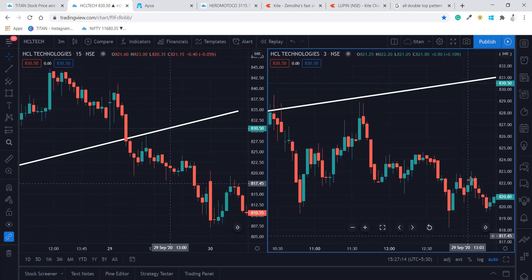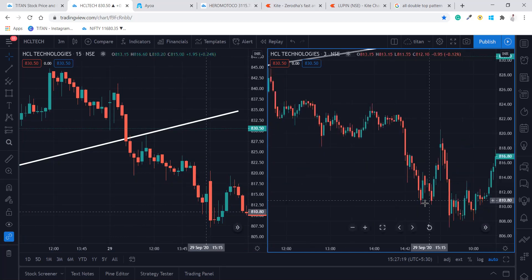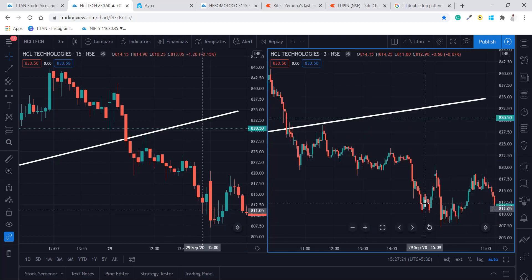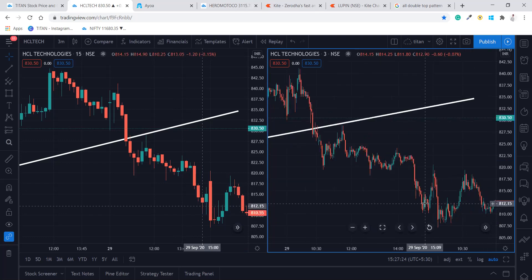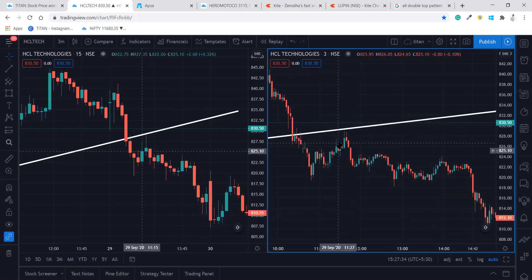In the three-minute time frame it retested this point again — we could have entered right here. A good bearish pin bar came, we entered at 827, and by the end of that day we got almost 17 points. That's the power of retest — always take entry on the retest only. Don't just take entry once the level is broken; there will be a reversal which is nothing but a confirmation of entry. After the reversal, if it is again falling, then take the entry.